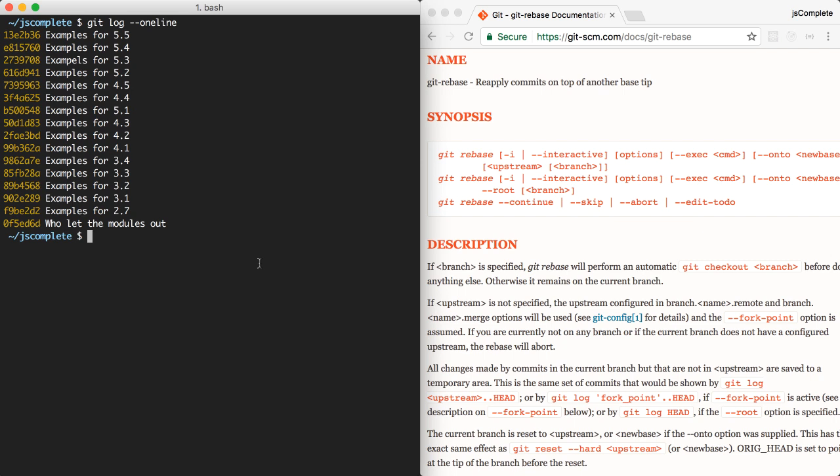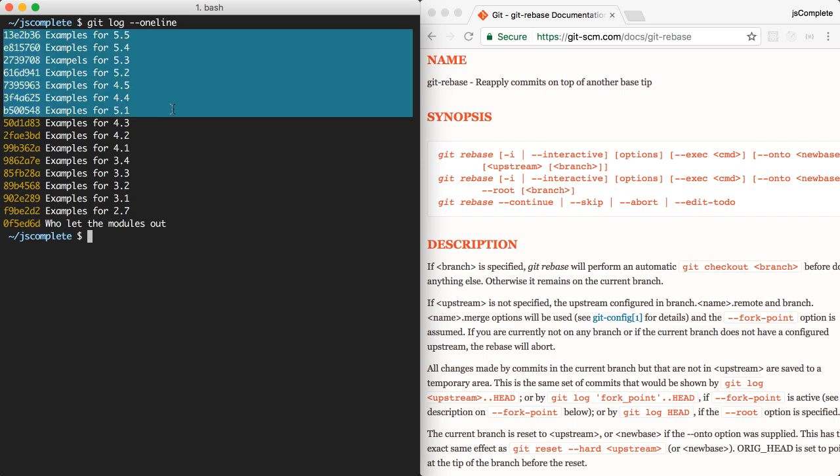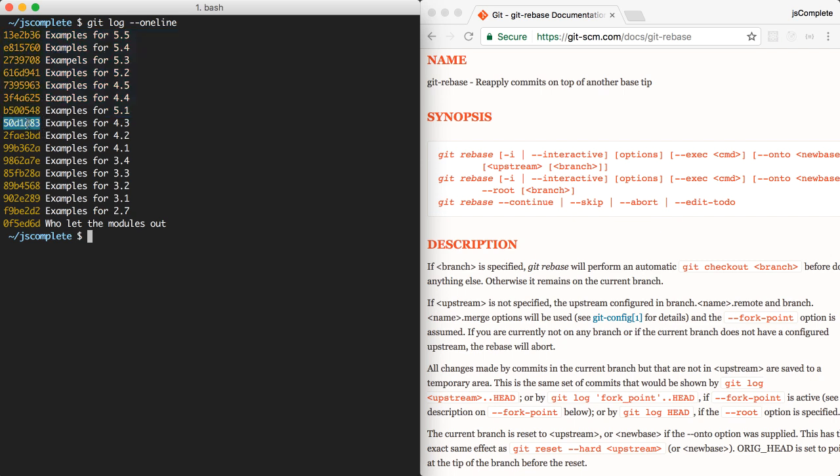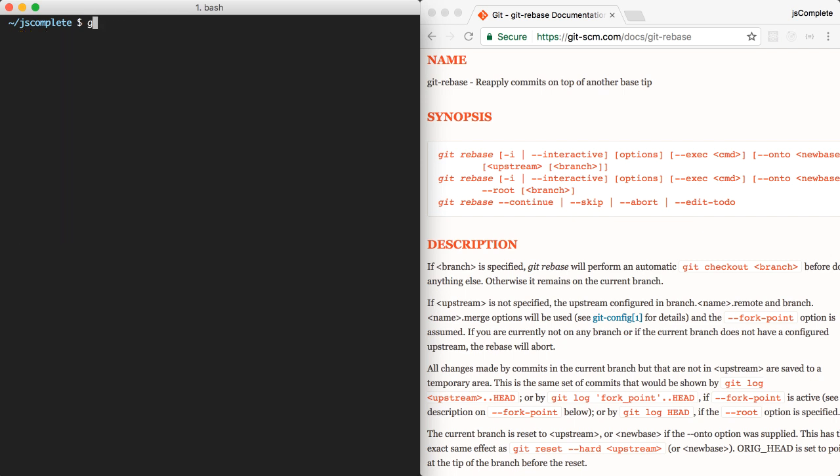We can use git interactive rebasing to solve both of these problems. We'll rebase this list of commits and change the order for 5.1 and reword the commit message for 5.3. So I'll pick the commit right before all these problems, and I can do git rebase -i this commit hash, which is right before the problems that I'd like to solve.